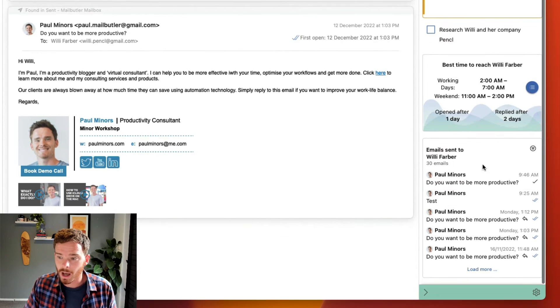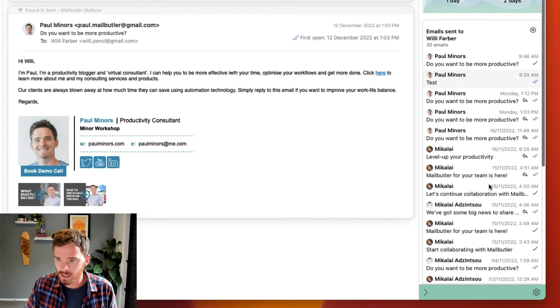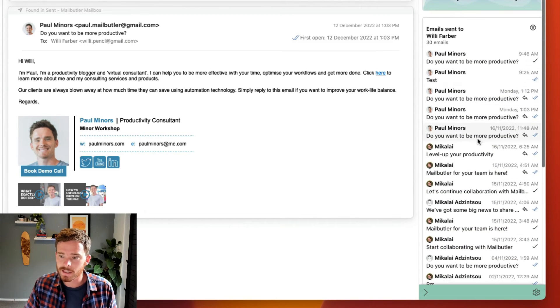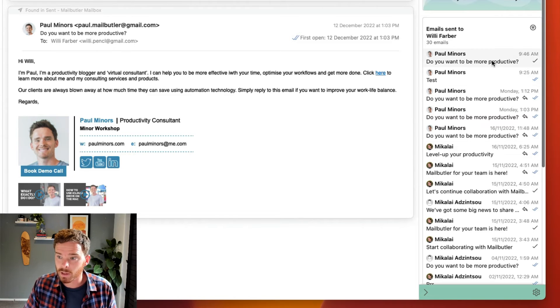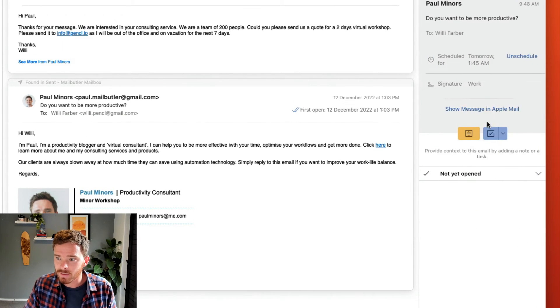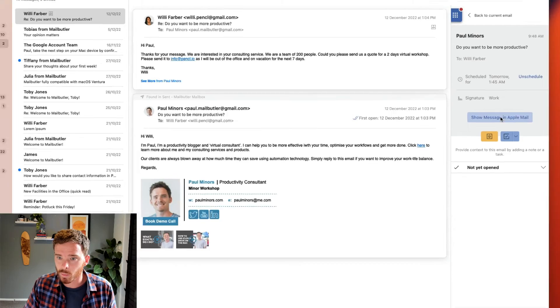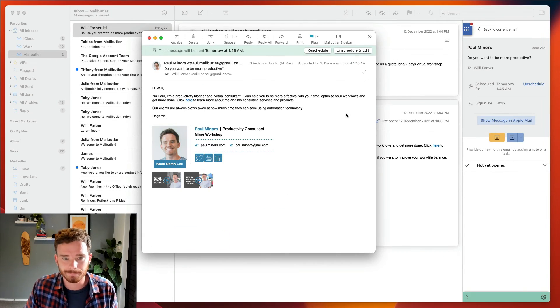At the bottom of the sidebar I can see the message history with this contact, so I can check this to see when my team last reached out or to check when I last emailed this person, and I can click any of these messages to bring up the email in Apple Mail.